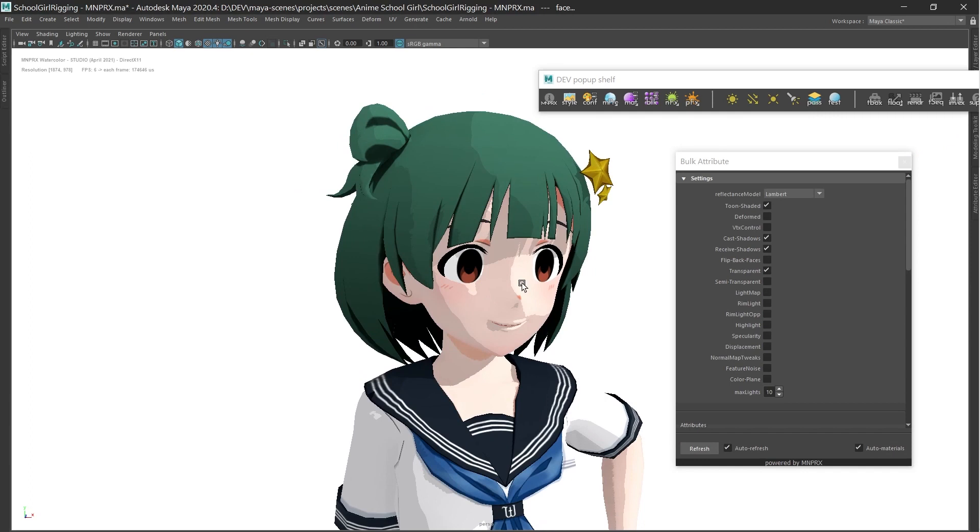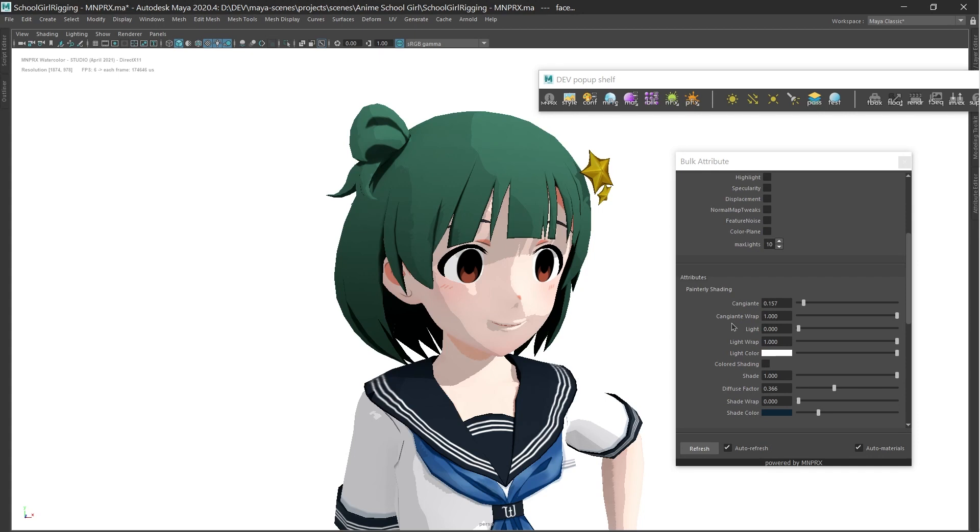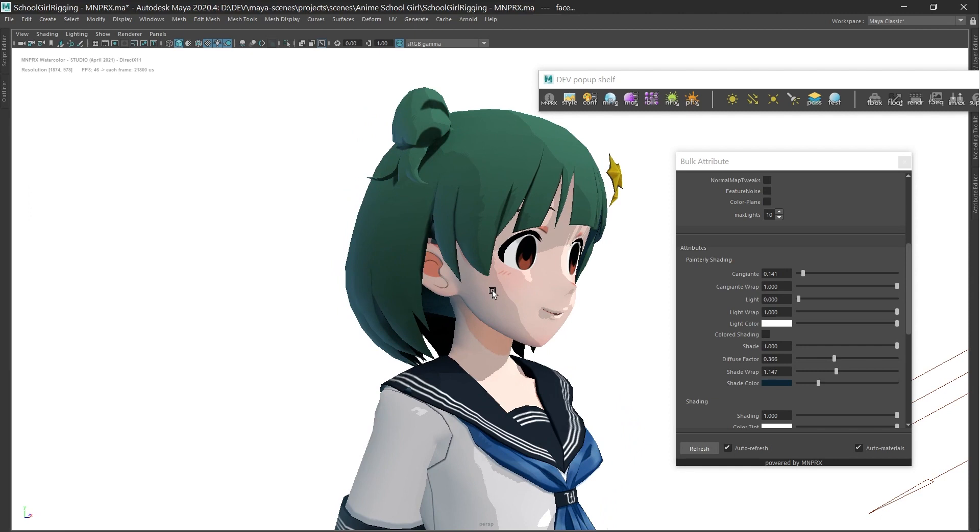The three Toon Zones—Light, Mid, and Shade—will automatically be applied on top of existing painterly shading attributes. This means that you can mix and match Toon Shading with painterly shading.